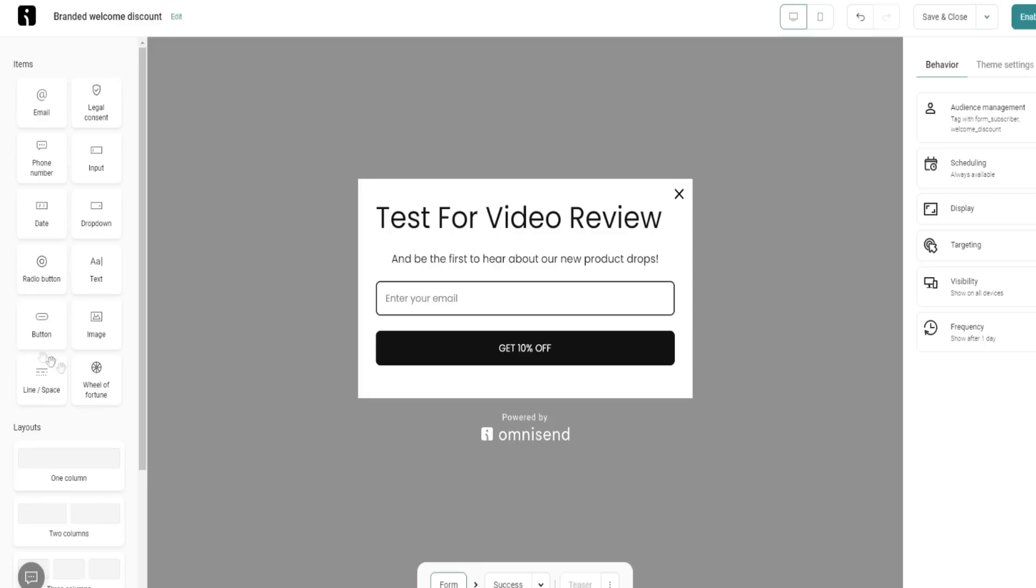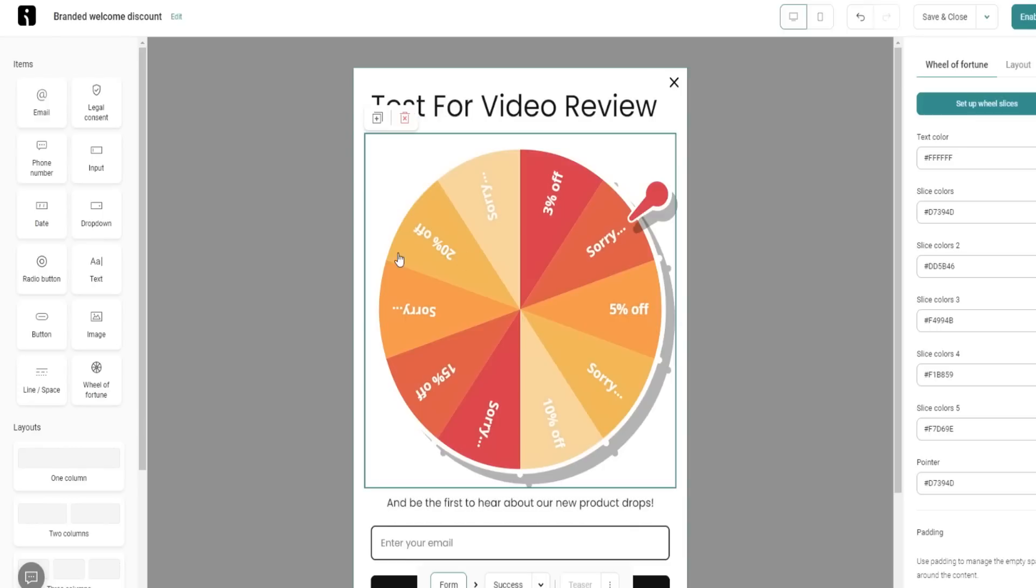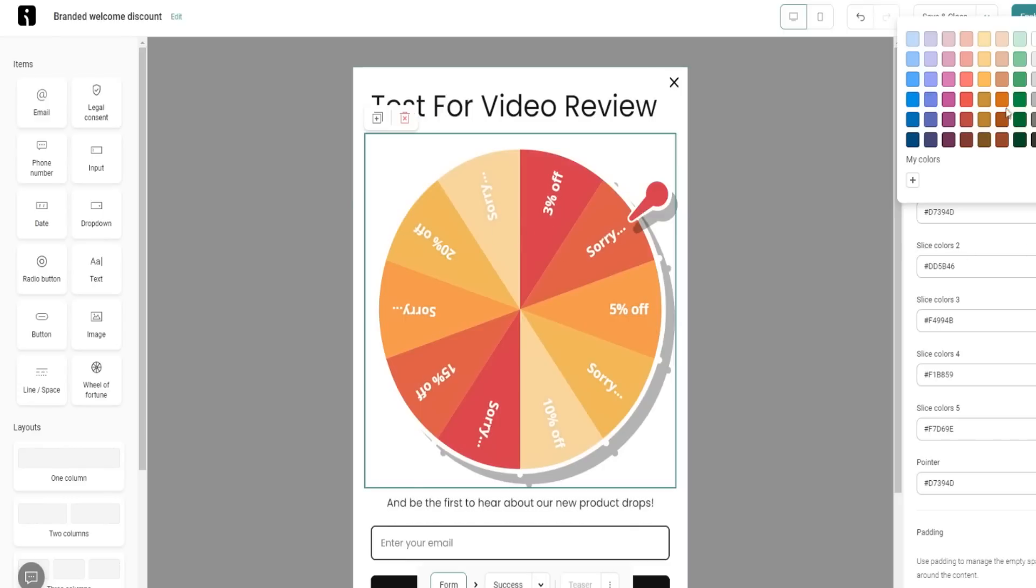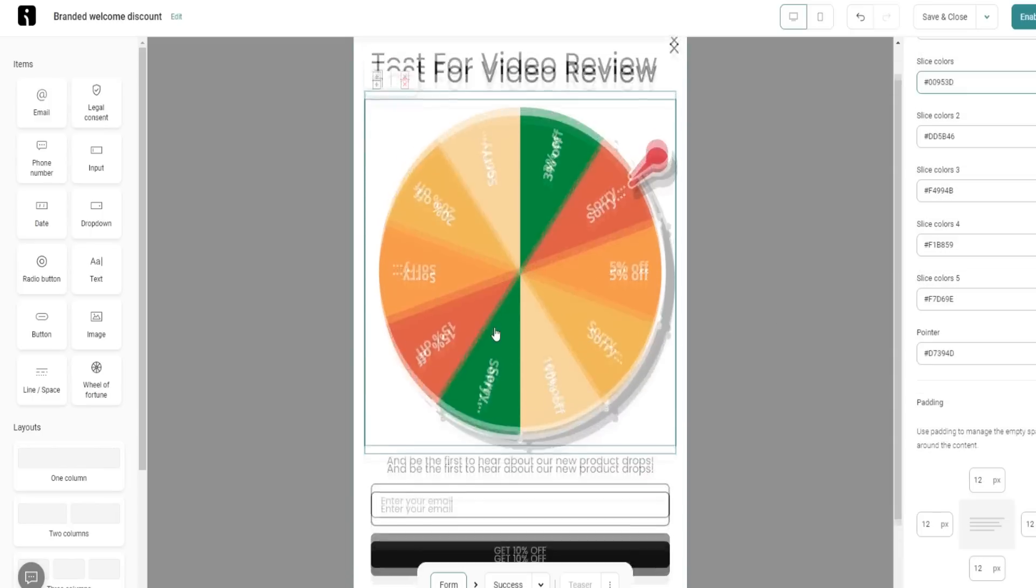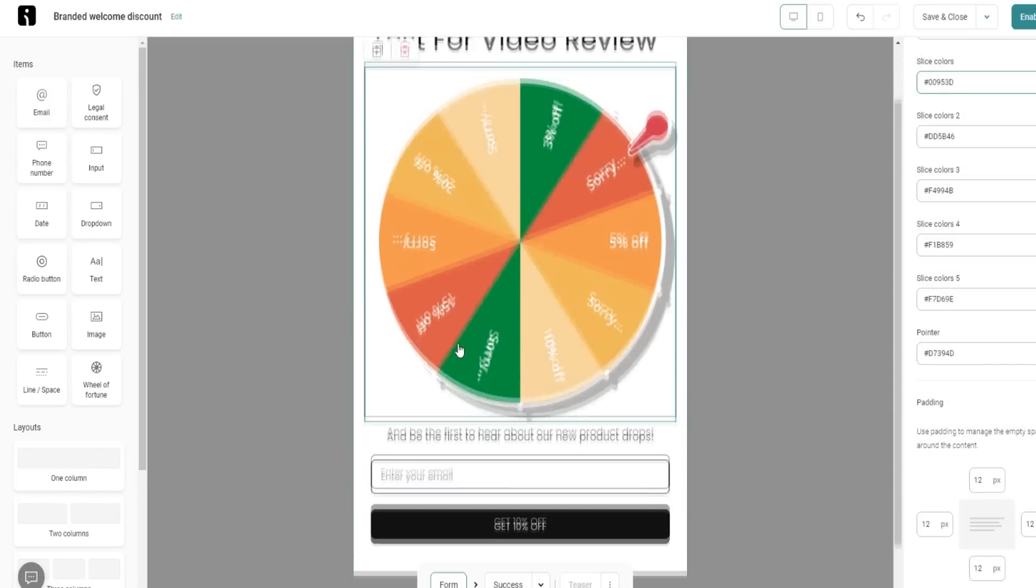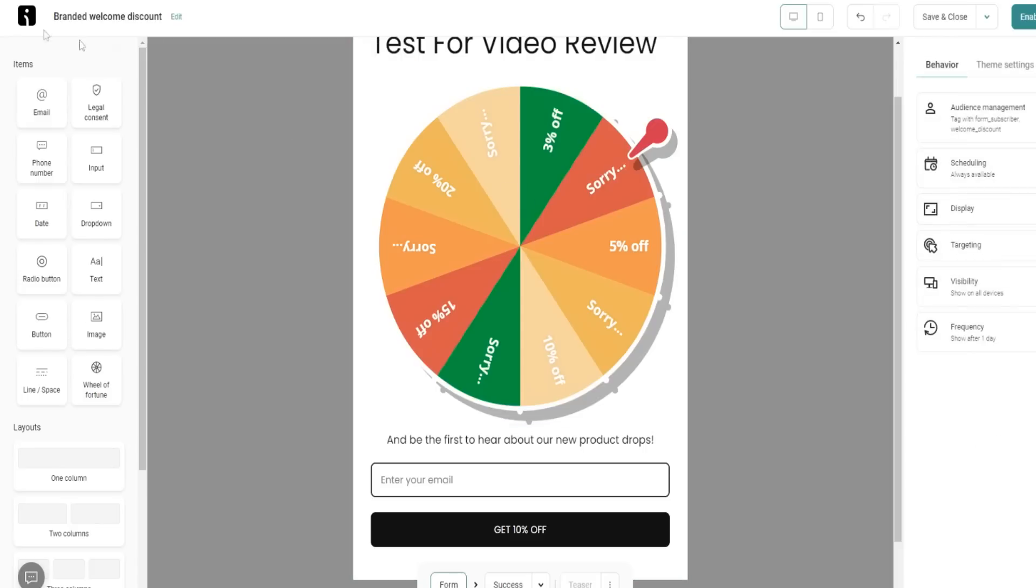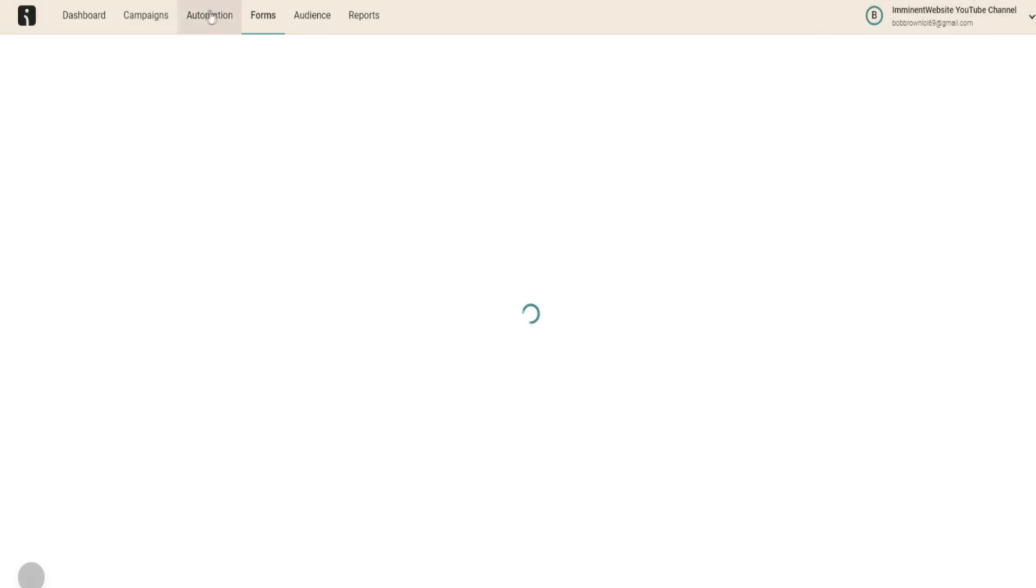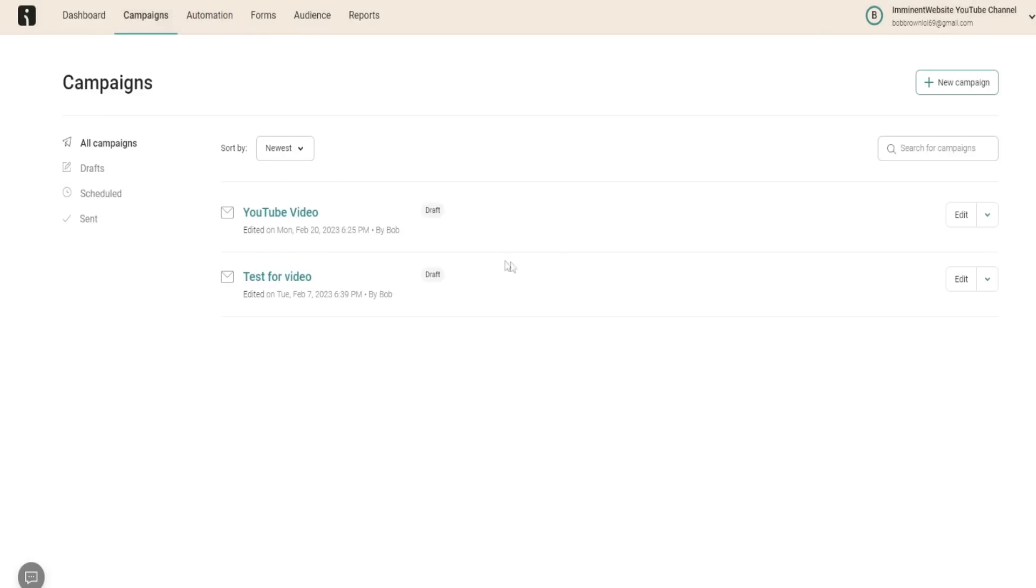I can also add little cool things like the wheel of fortune. I love this feature right here. We can change the colors for this individually. You've probably seen these wheel of fortune type of things everywhere on different blogs. Well, you can definitely utilize it as well for your own business. Very cool, very easy to use. I'm just going to go back over here to campaigns.